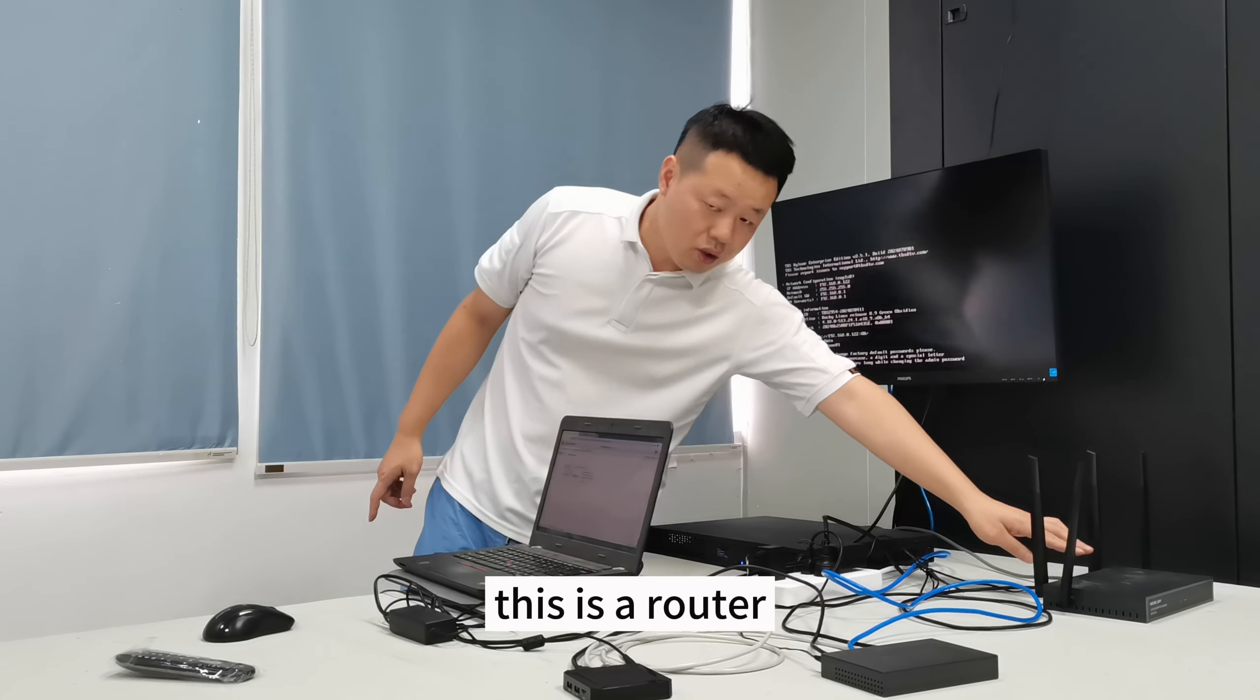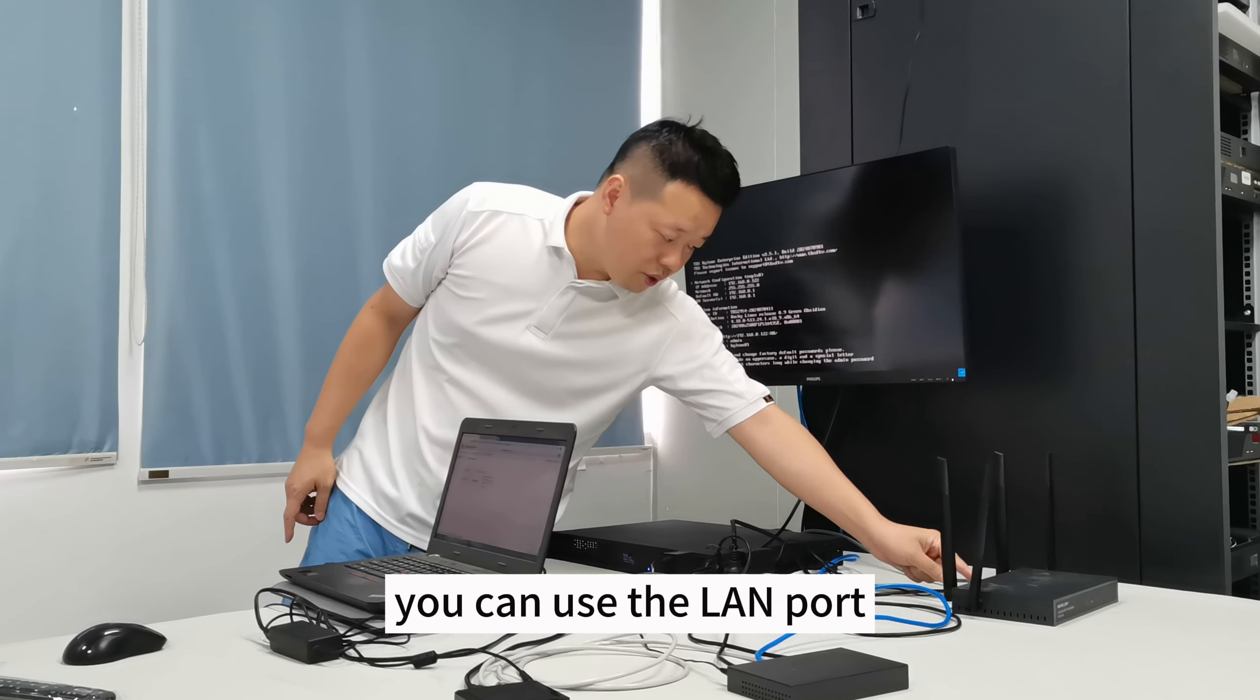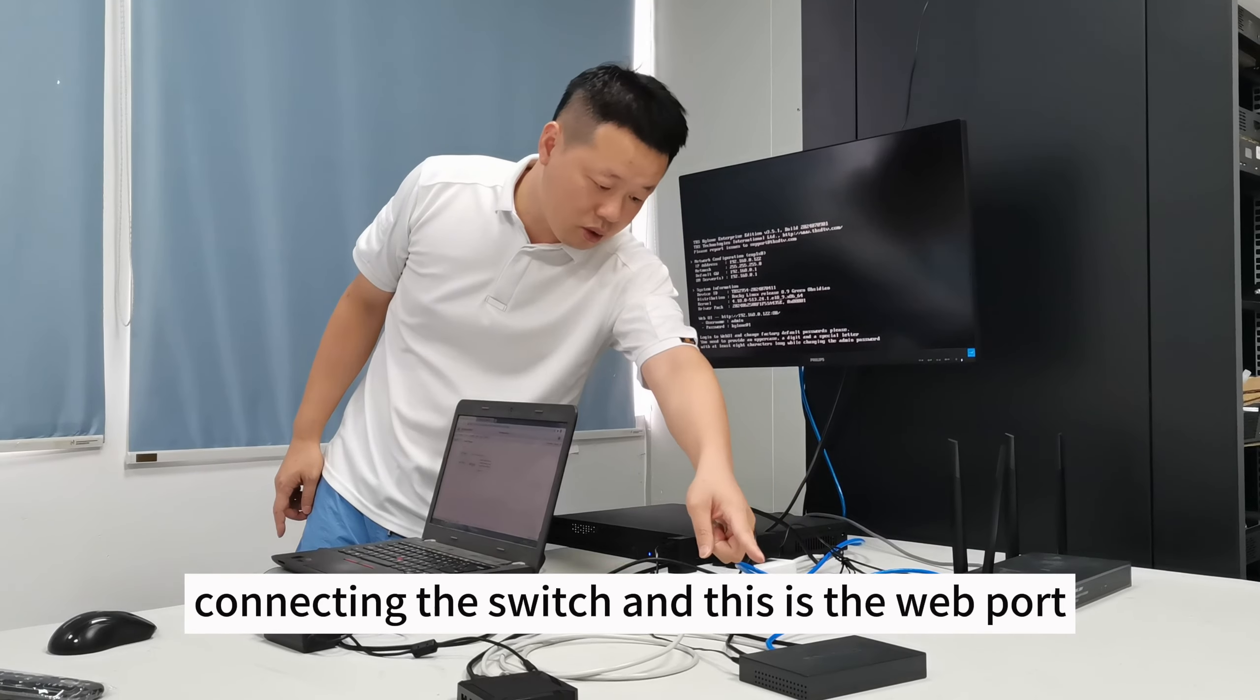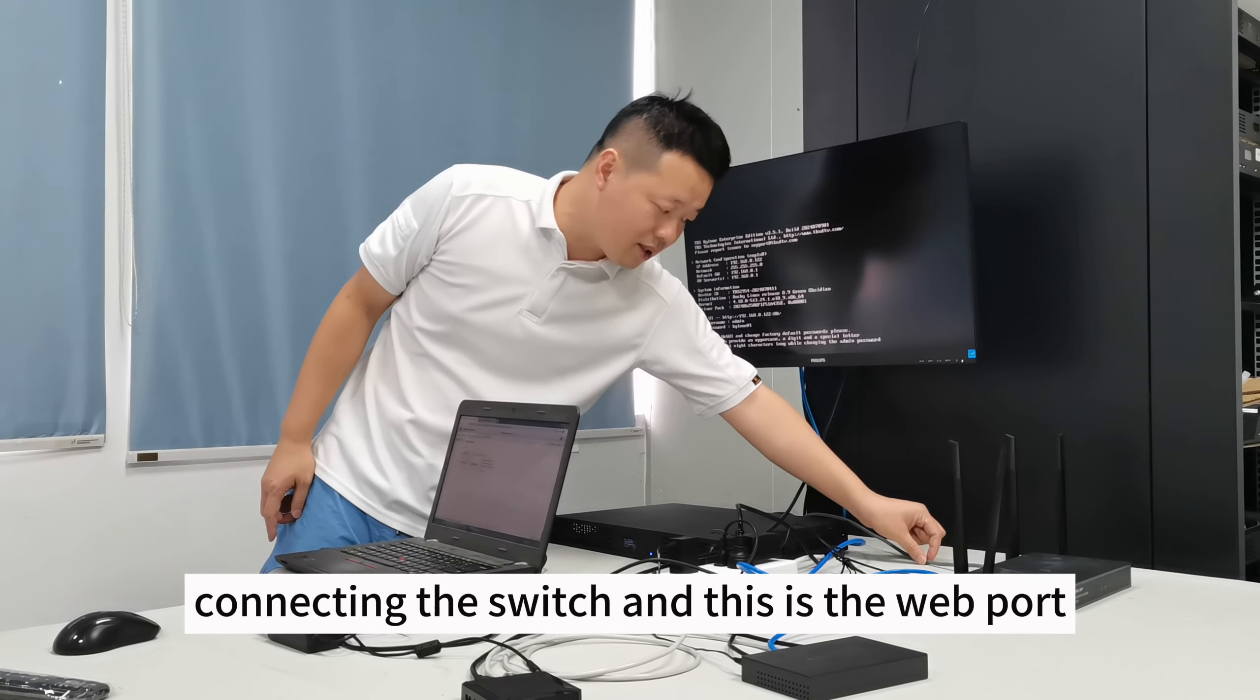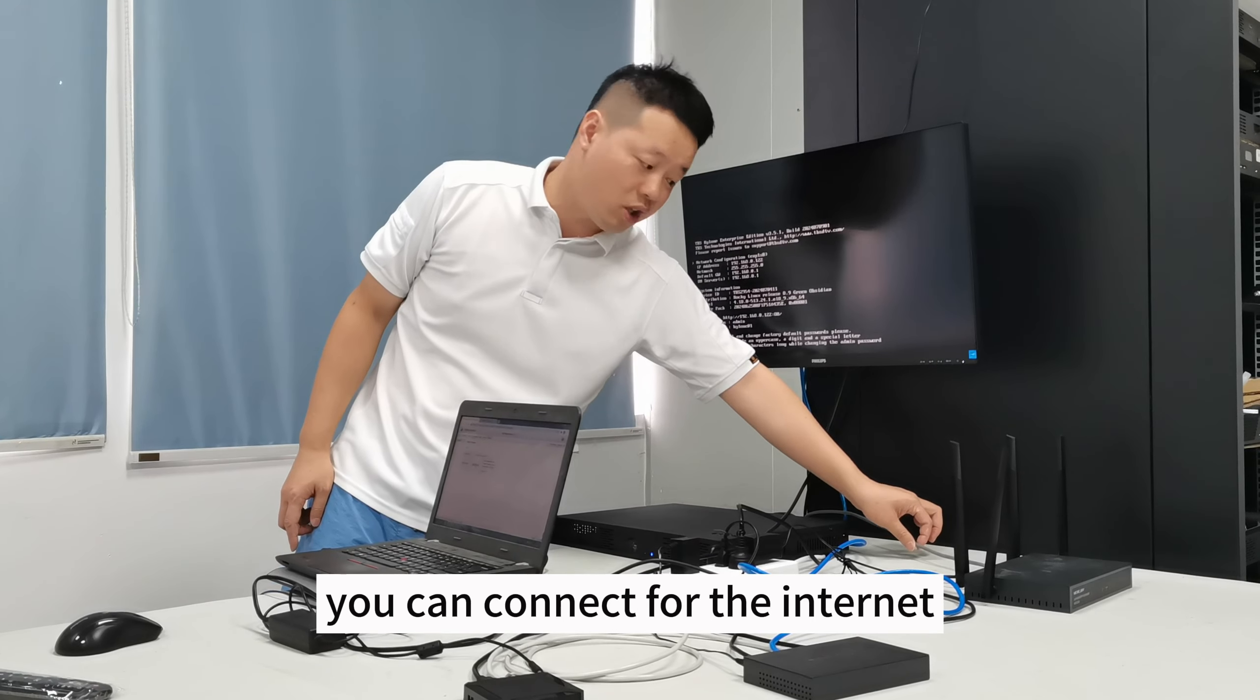This is the router, you can use the link to connect to the switch. And this is the main port you can connect to the internet.